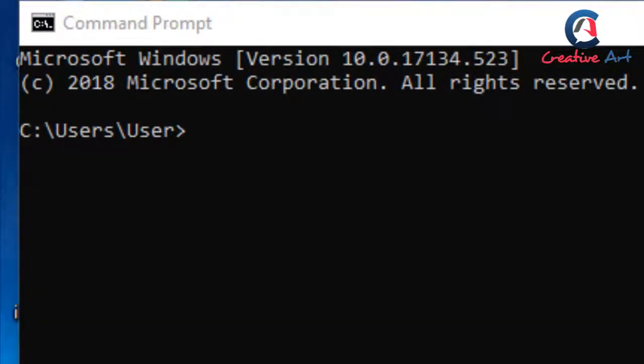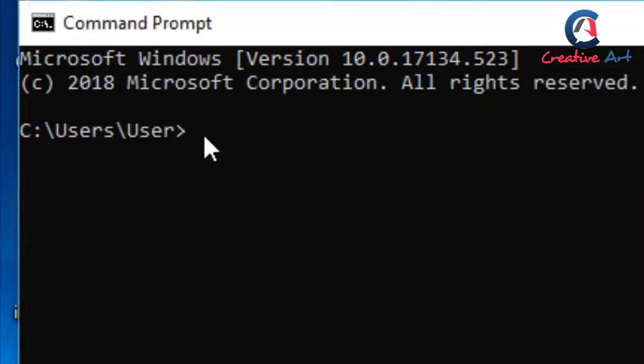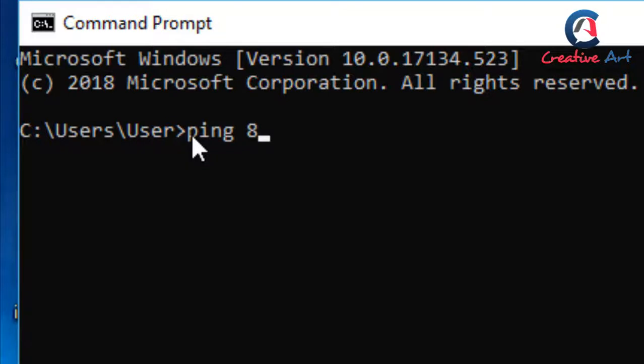First we use google.com IP address. For this we need to type in command prompt ping space 8.8.8.8 space minus T, then press enter. That's it. Now we can see command prompt showing ping for that site.